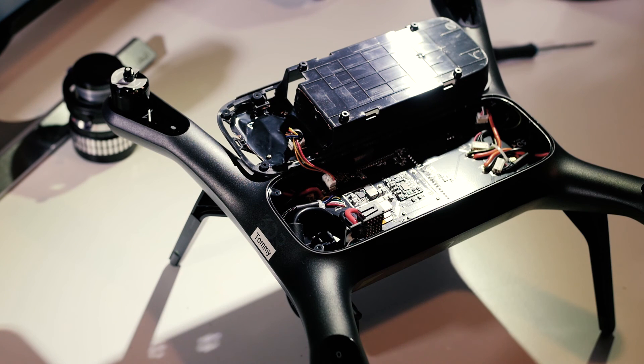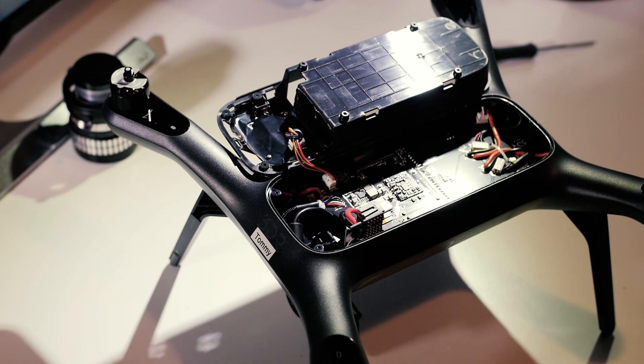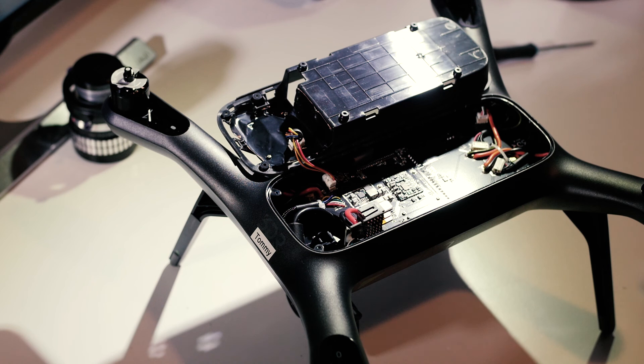So there you go, that's an opened up 3D Robotics Solo. Fairly straightforward process. I think something anyone could do. Have a great day.